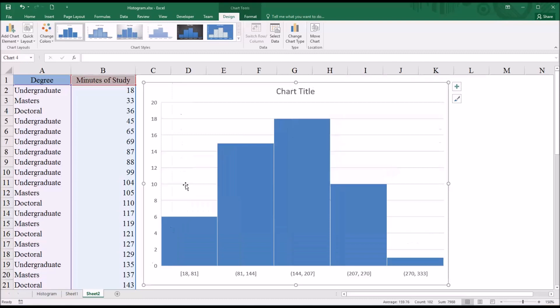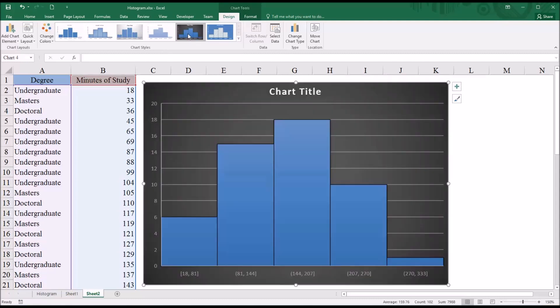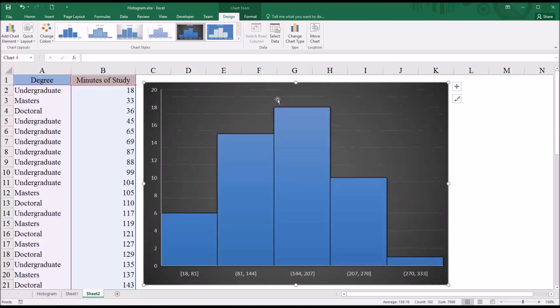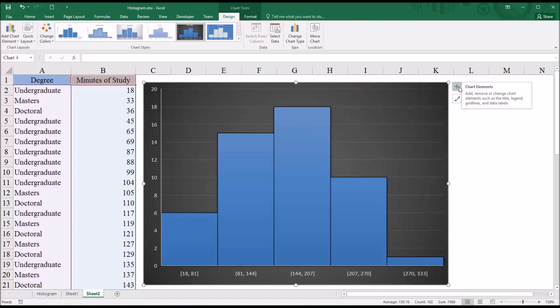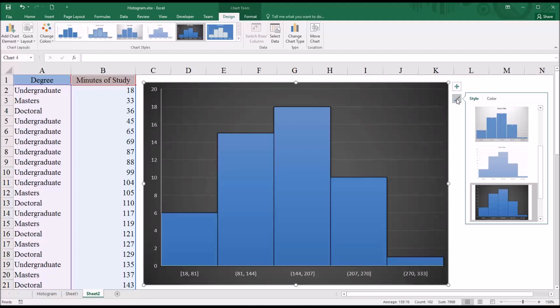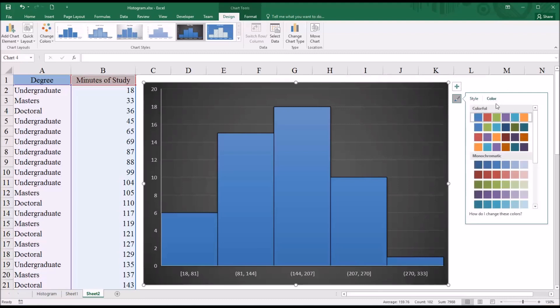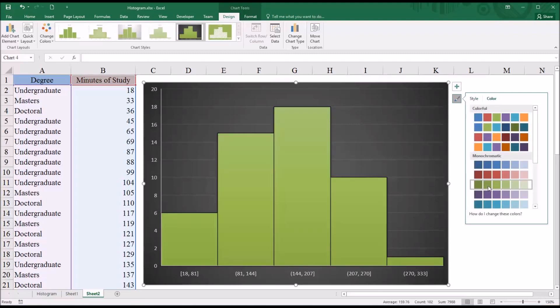At the top here, you can see Chart Styles. I'm going to move to one with a black background, and I'm going to delete this chart title. And then to the right, you see you have the plus sign and then the paintbrush. Under the paintbrush, you have Style and Color. So I could have also changed the style from here. I'm going to go to Color and change this to green.